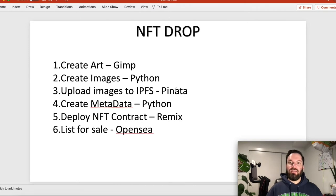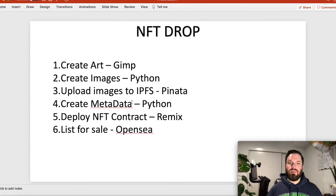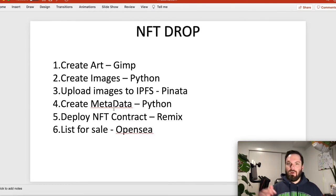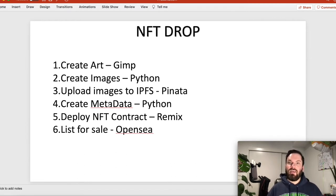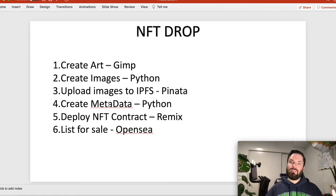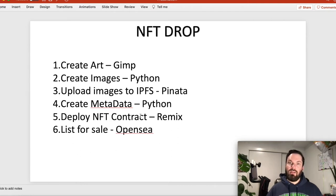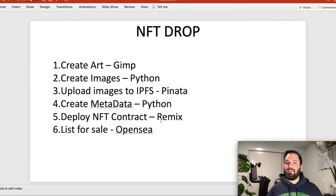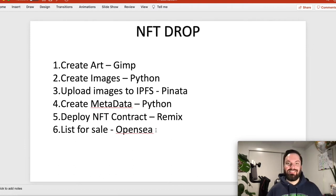Then we will use a Python script to create the images. Then we will use Pinata to upload our images to IPFS. Then we will use another Python script to create the metadata for the images. Then we're going to use Remix to deploy our NFT contract and mint our NFTs.